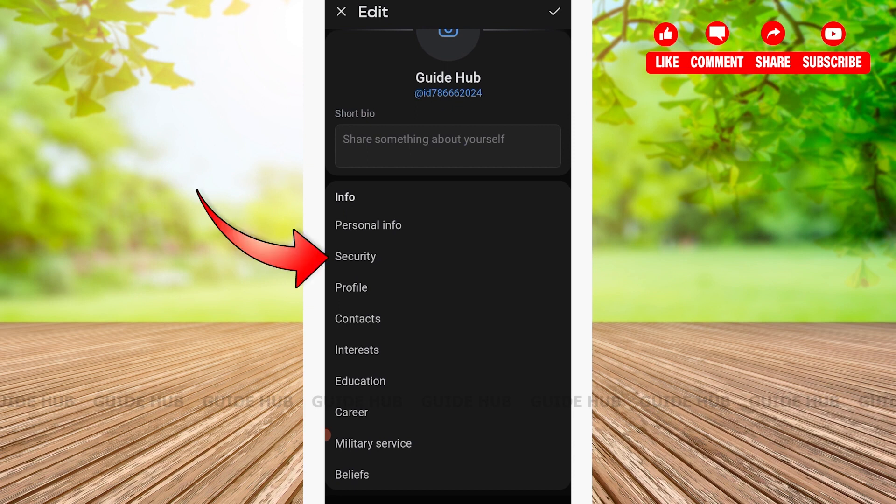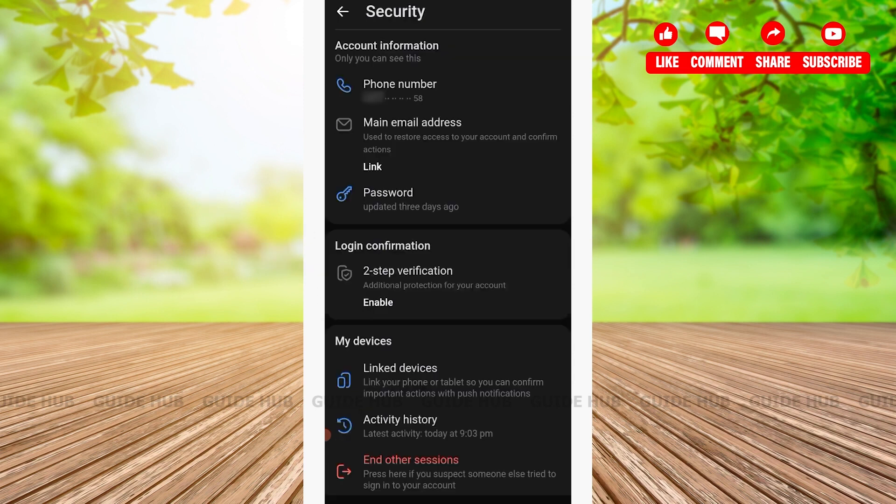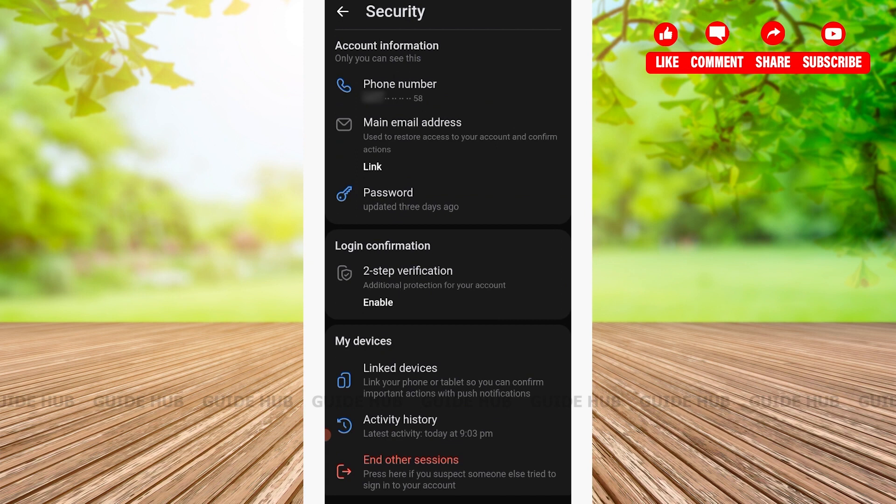After tapping on Security, you'll see various options such as Account Information, Login Confirmation, My Devices, and so on. Under Account Information, you'll see the Password option.